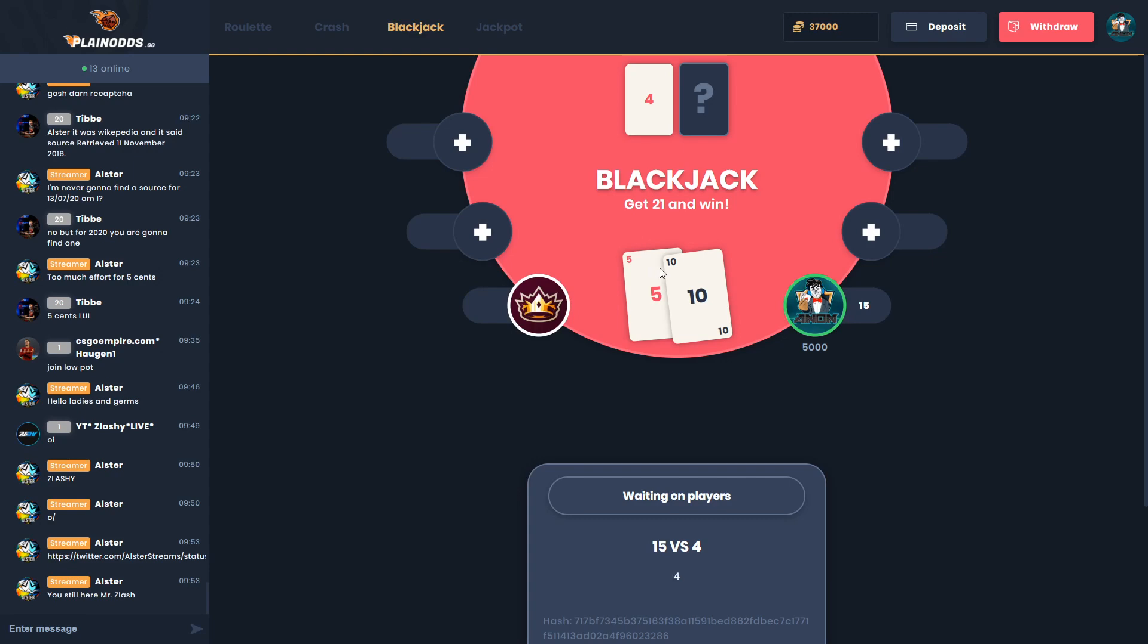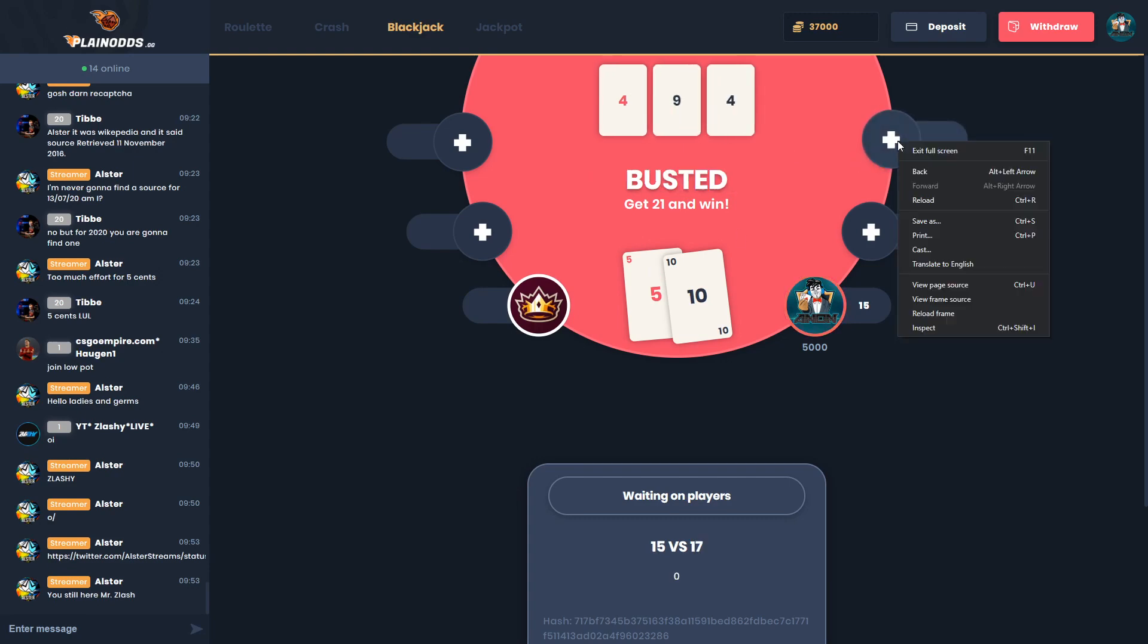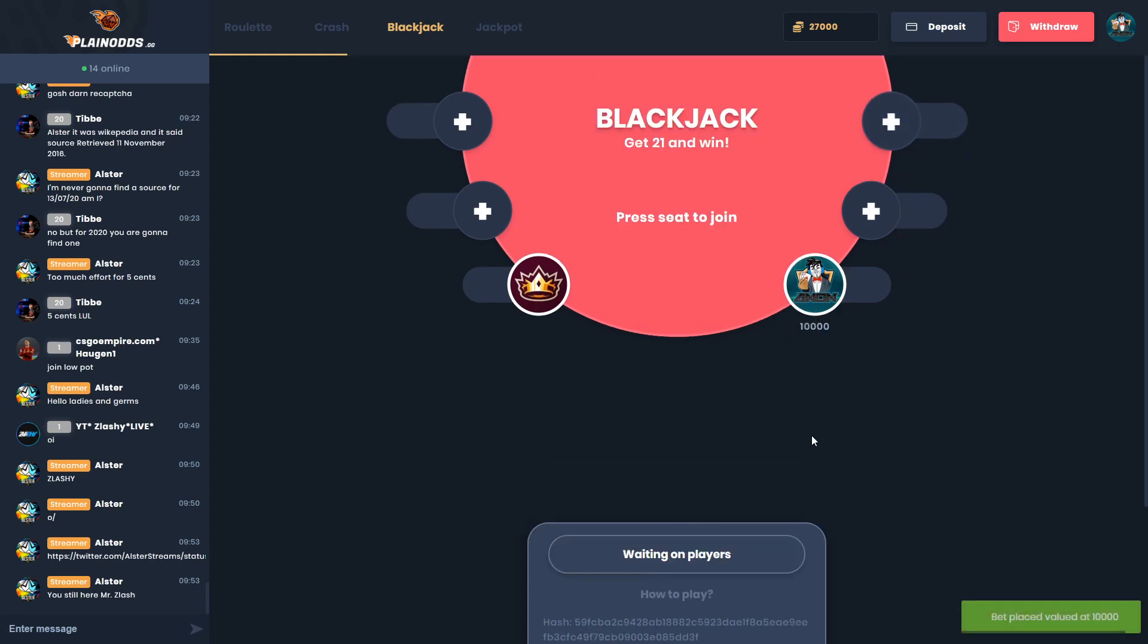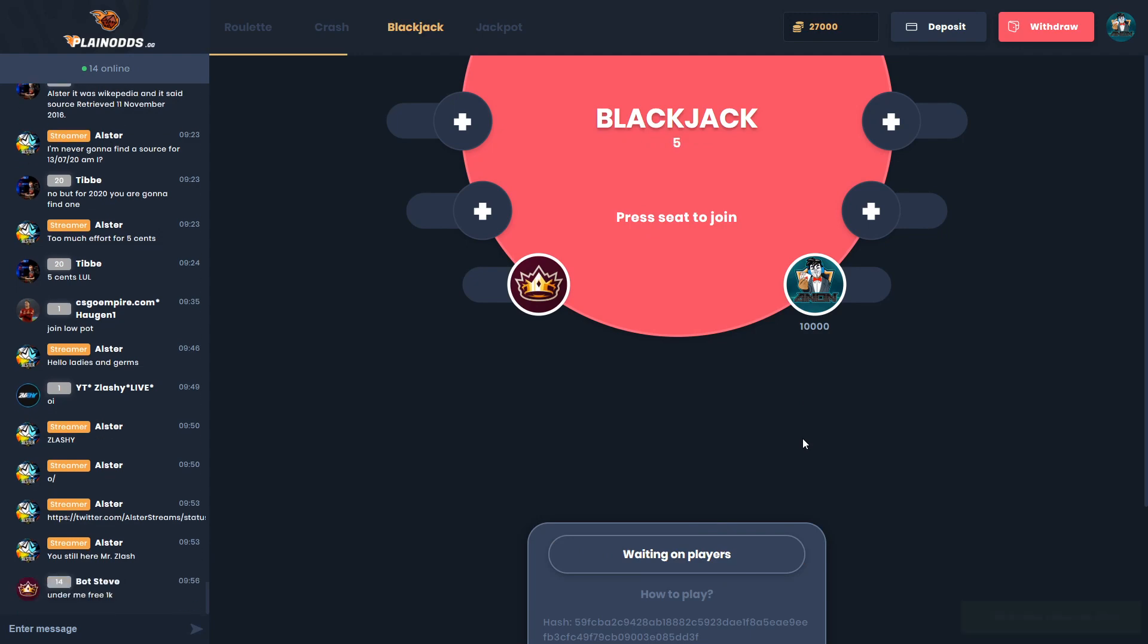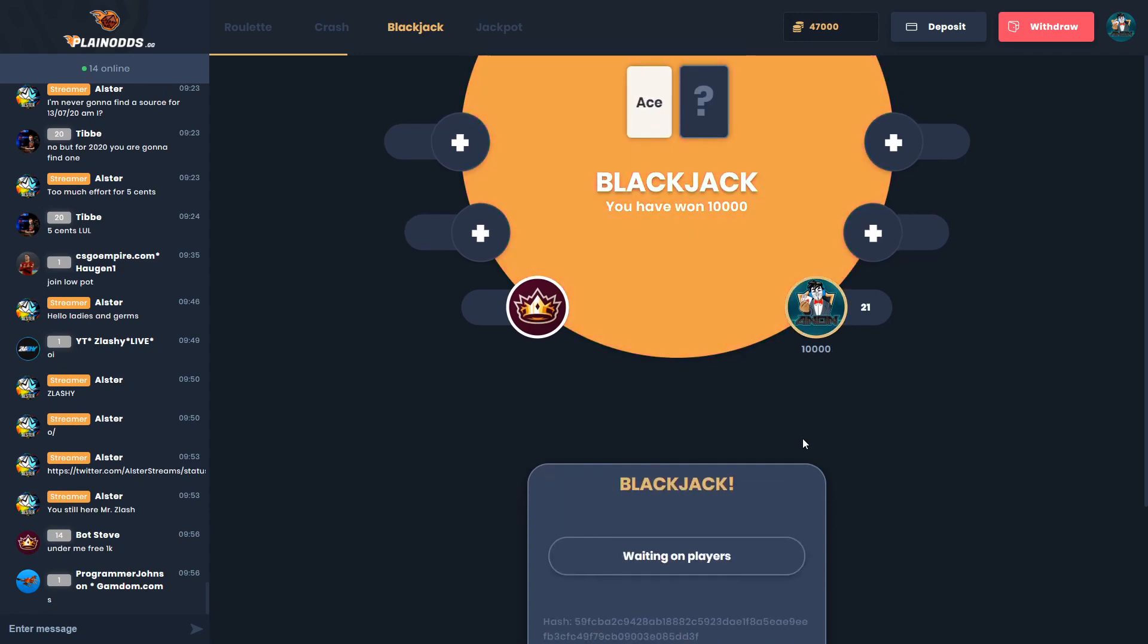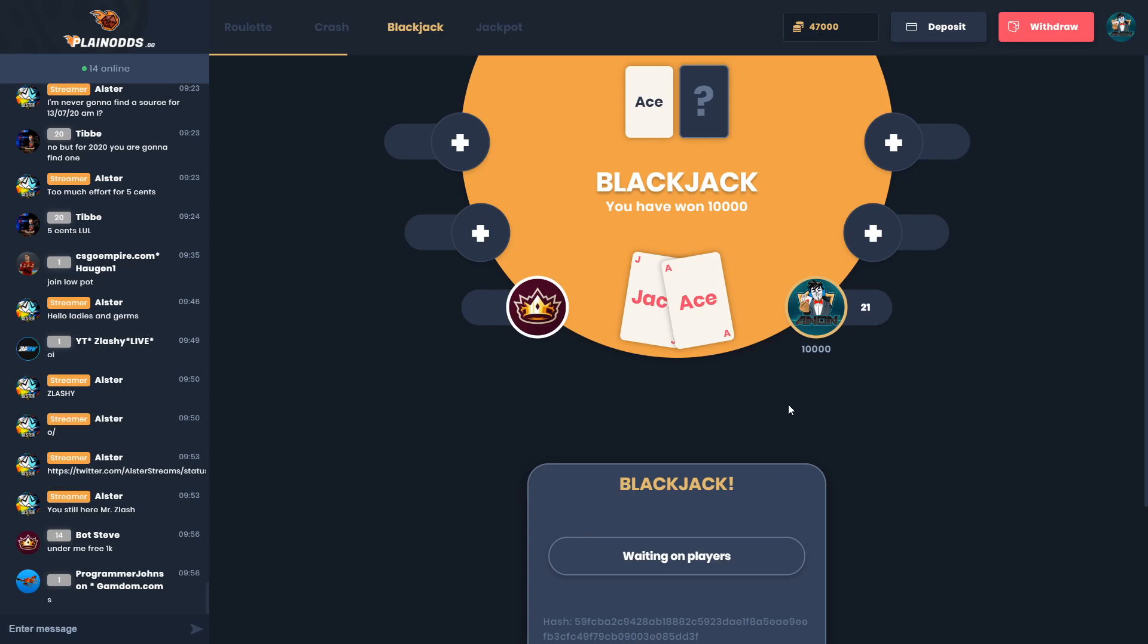10k bet here. Come on, show me a king and an ace. I don't want to see any other cards pop up. Oh I got blackjack! What did I say? 10 and an ace - that's what we got!